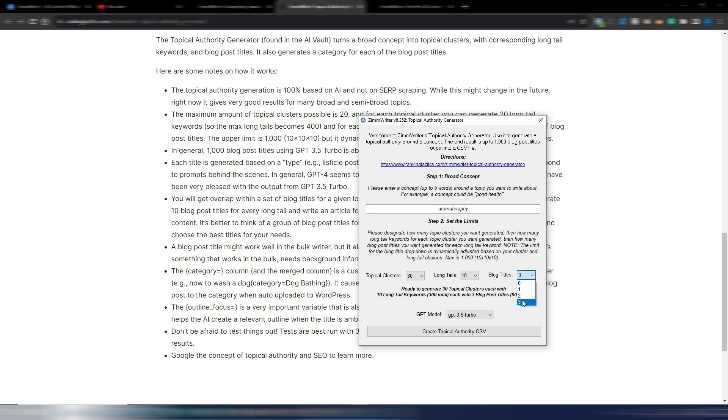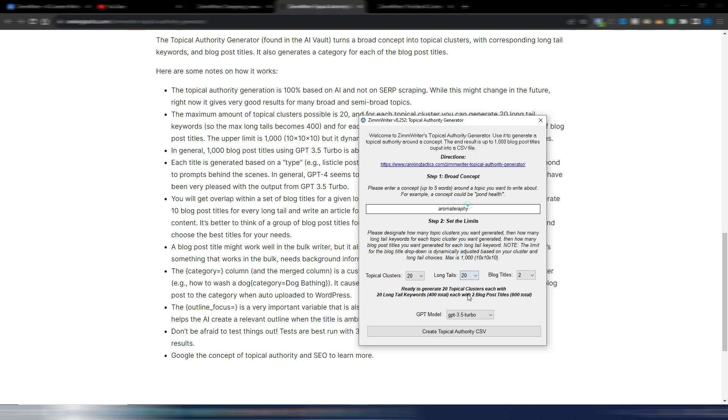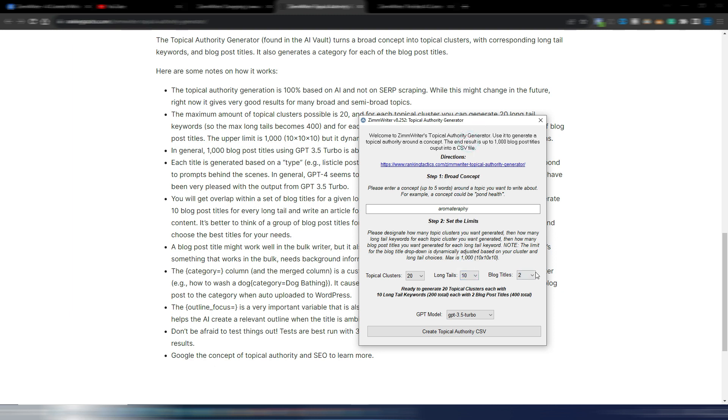Or if you want 20 topical clusters and maybe 20 long tails you can only generate 2 titles. Or if you only choose 10 long tails you can go up with the number of blog titles. Remember these blog titles are ideas because for each long tail you will have more titles. But obviously one of the SEO best practices is to only have one blog post for each long tail keyword.